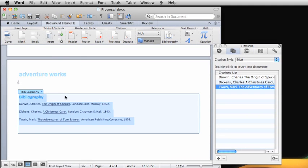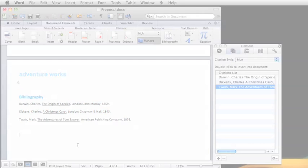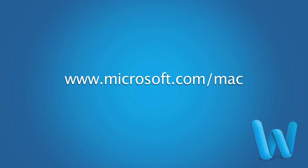To learn more about working with long Word documents, check out Help and the Office for Mac website.